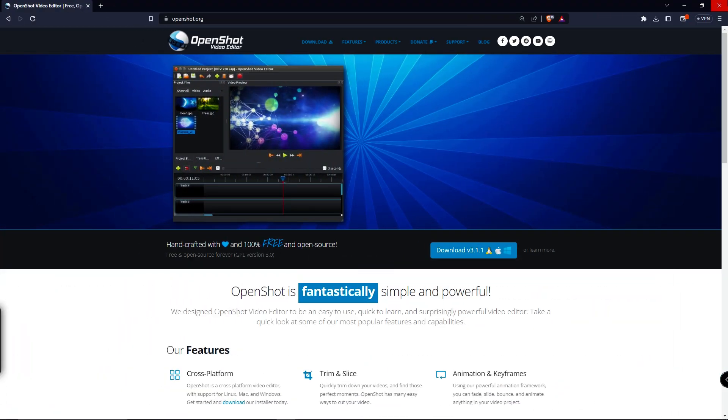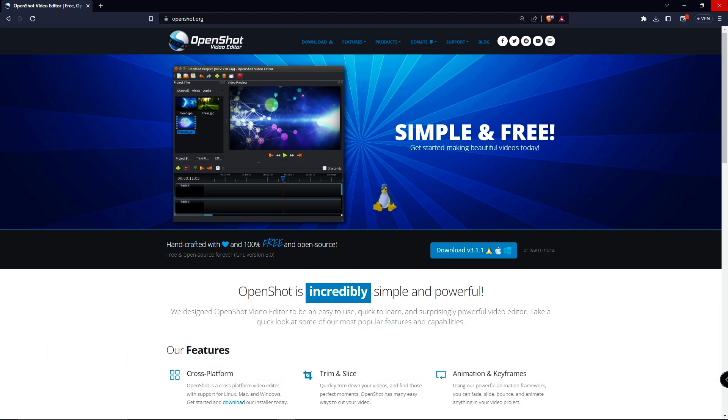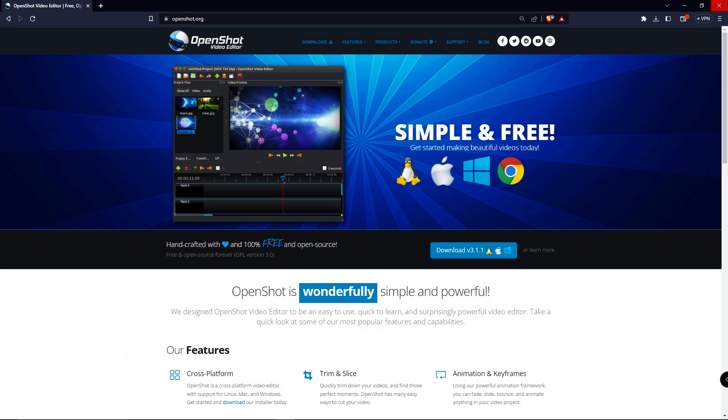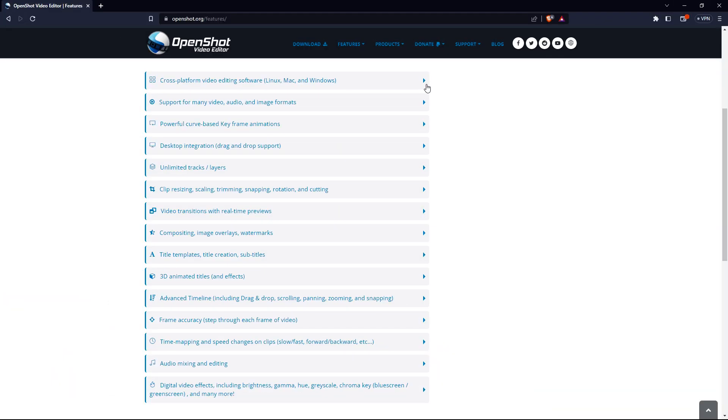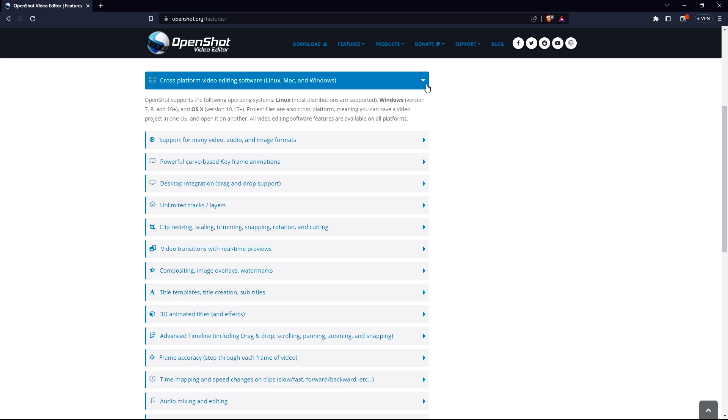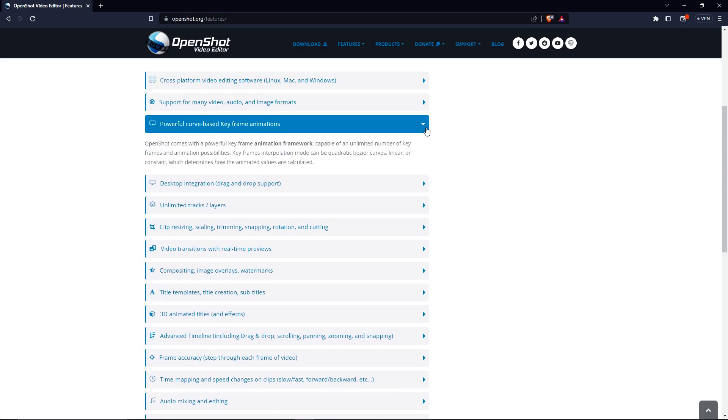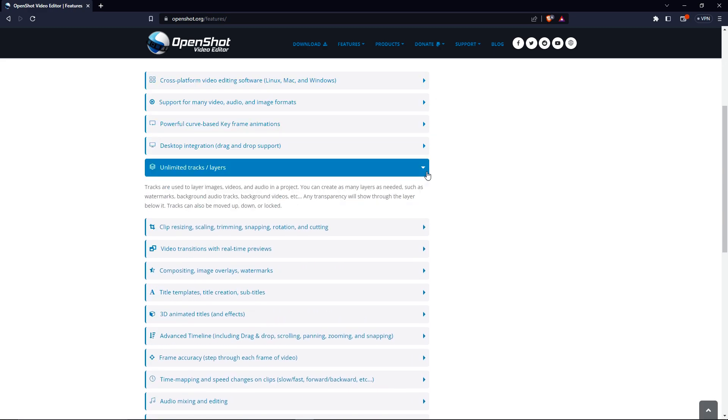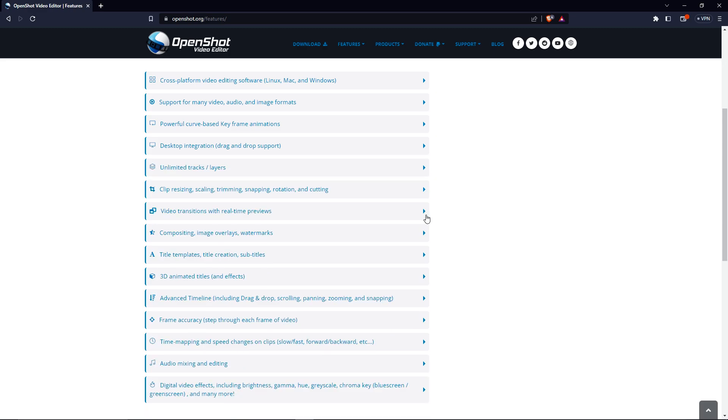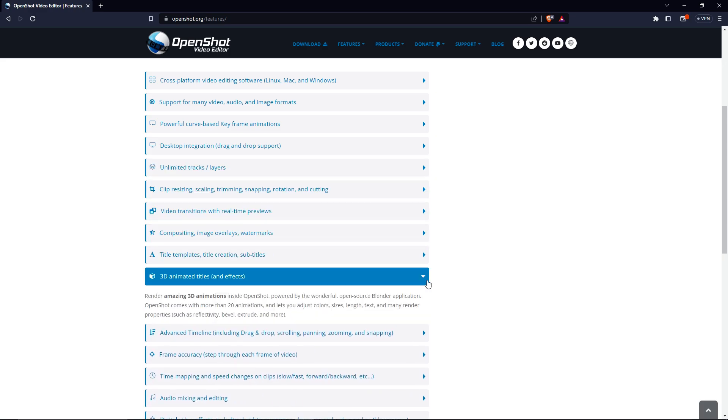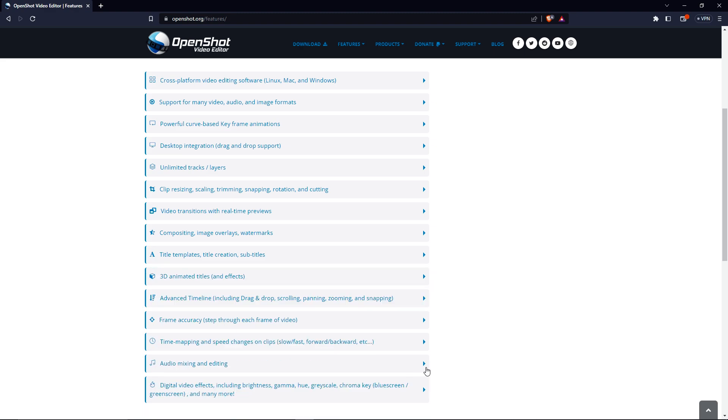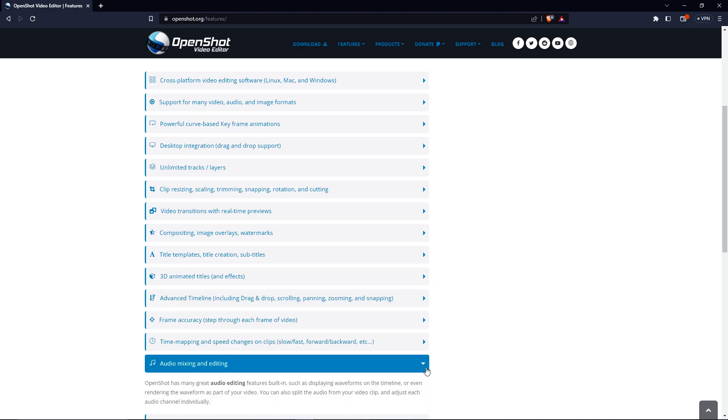Coming in at number four, OpenShot. If you want value-packed free video editing software with less of a learning curve, OpenShot would be the best option for you. It comes with many features, and some of them are cross-platform support, powerful curve-based keyframe animations, unlimited tracks layers, video transitions with real-time previews, 3D animated titles with effects, and audio mixing and editing.